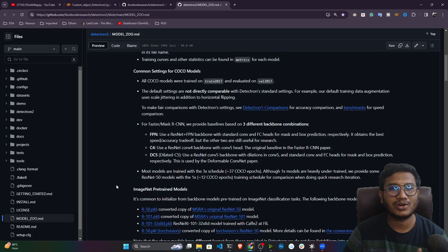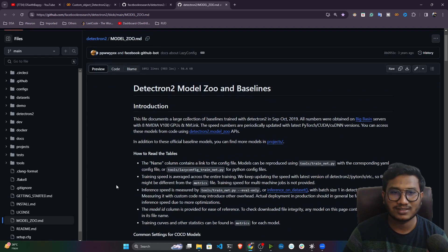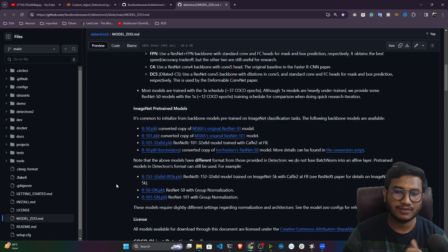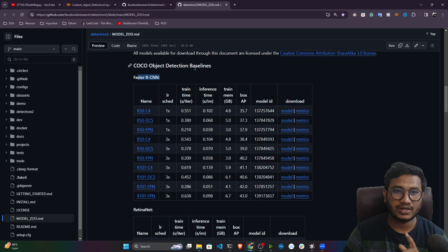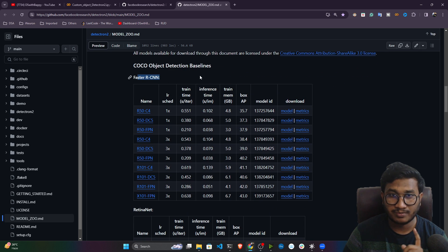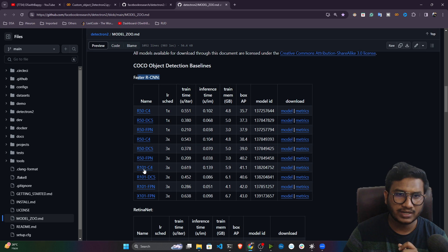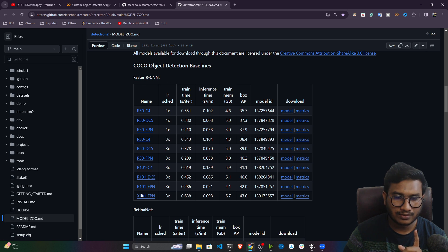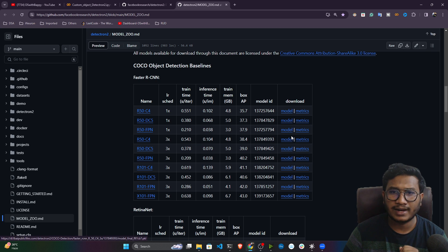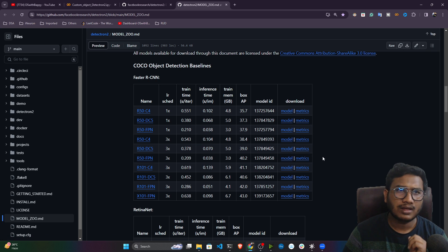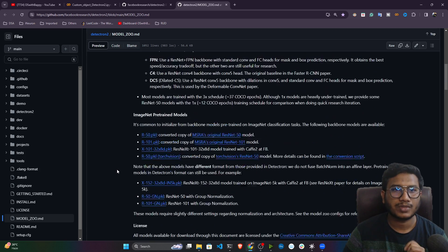These different model architectures are available and you can load them as per your requirement and task. In this video we'll be doing object detection, so I'll be using the COCO object detection baseline — specifically a Faster RCNN model. You can use any of the available models. I'll show you how to select one and how to download it directly from within the notebook.